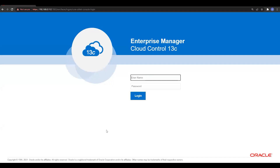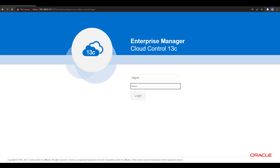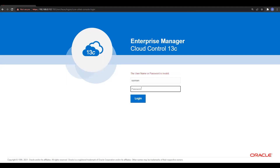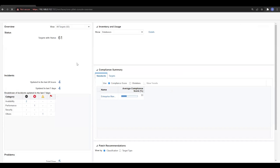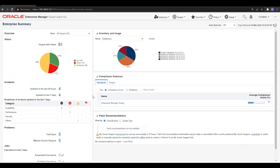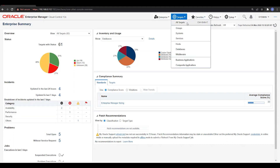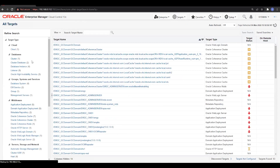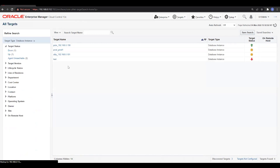Let's connect to the OMS server, which is already up and running. I'll connect to the OEM console using the user sysman and put the password. Once we log in, we'll see the interface based on the interface selection done previously. I'll explore the database where we need to perform the database RMAN backup, and find the targets — going to the database segment.